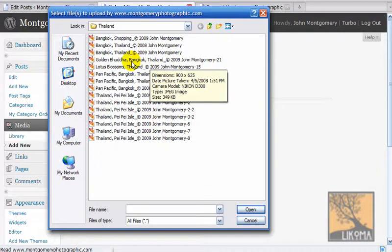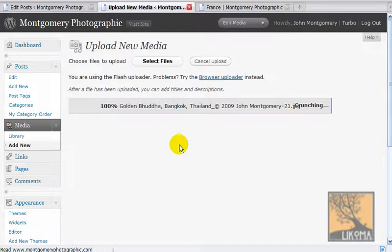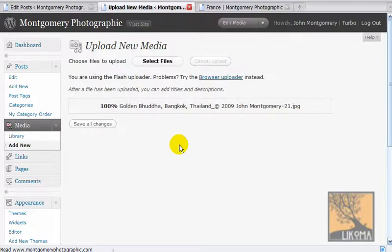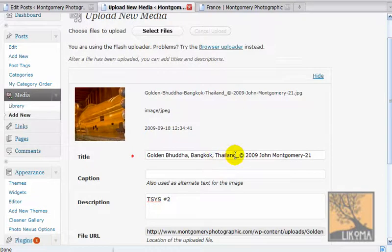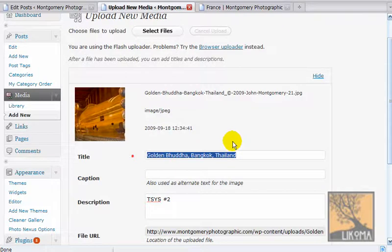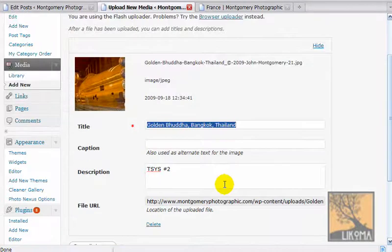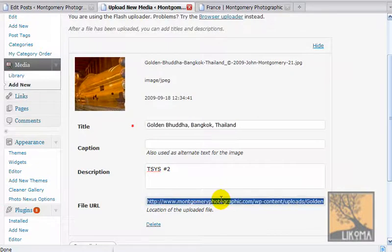I will do Golden Buddha. John has already made these 900 by 625, or at least 900 wide, so they are already the correct format for his site — being the Photoshop guru that he is. The reason I'm opening three windows is because I want to use this title for the title of the post, which is then really the title of the image. And then I need this long URL for the custom field.